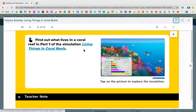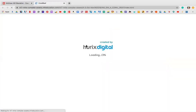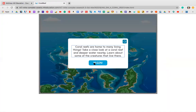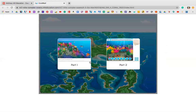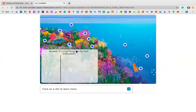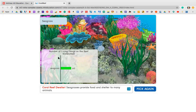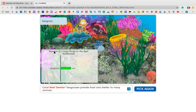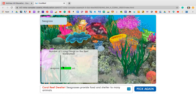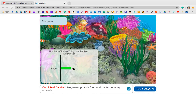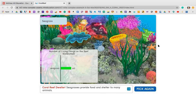Let's open up the simulation video. It says coral reefs are home to many living things — take a close look at a coral reef and deeper water nearby and learn about some of the creatures that live there. Remember we're doing part one; part two we'll do in two more lessons. For part one, click on a dot to learn more. For example, clicking on one shows you information about seagrass, with a bar graph showing the number of living things on the reef estimated — seagrass has about 60.